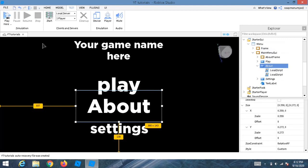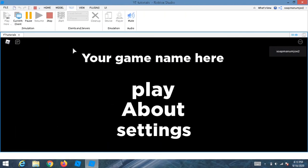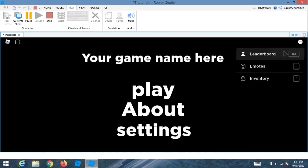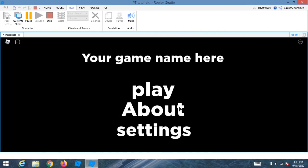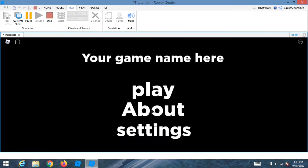Let's test everything. You can also add a hover sound for the X close button. As you can see, the border issue is fixed, the hover sounds play, and pressing About opens the AboutFrame correctly.